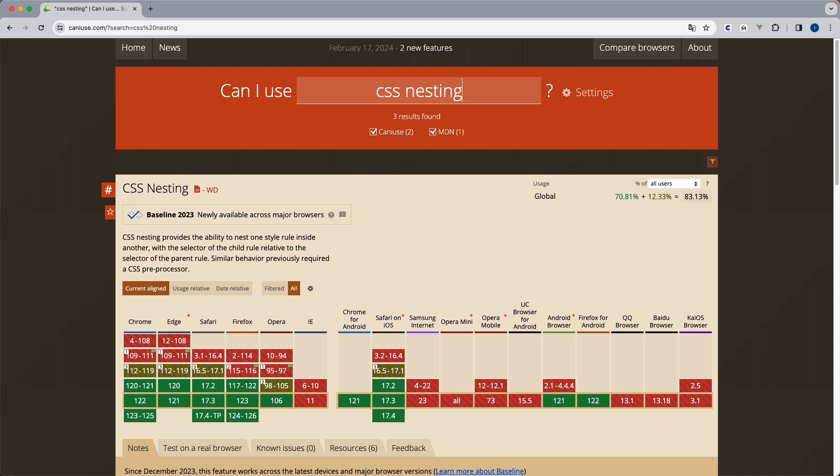So I'm super excited about this because nesting was always one of the most important features on Sass for me. So knowing that I can do this with CSS natively is something very exciting. So very good to see these kinds of updates.